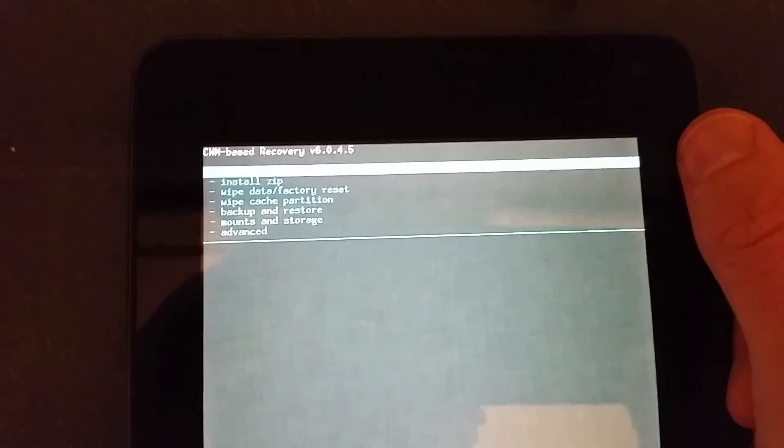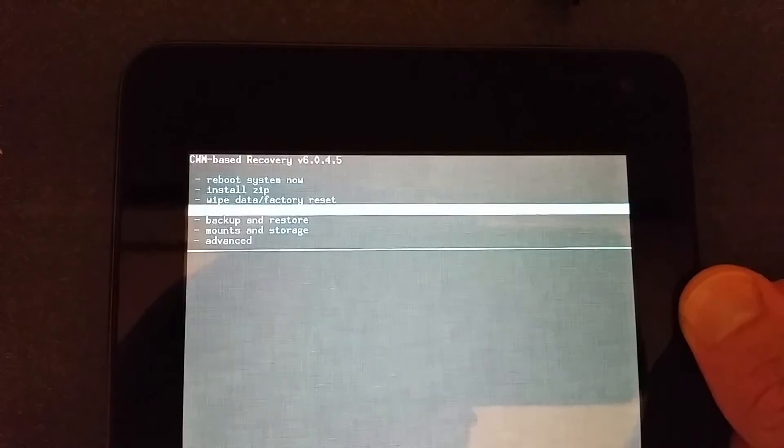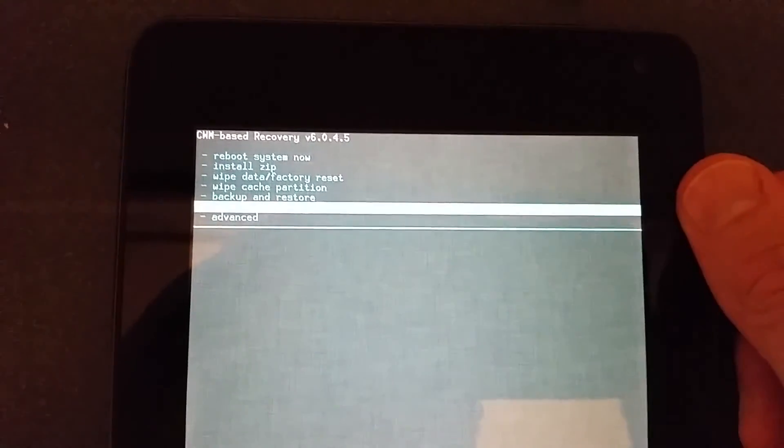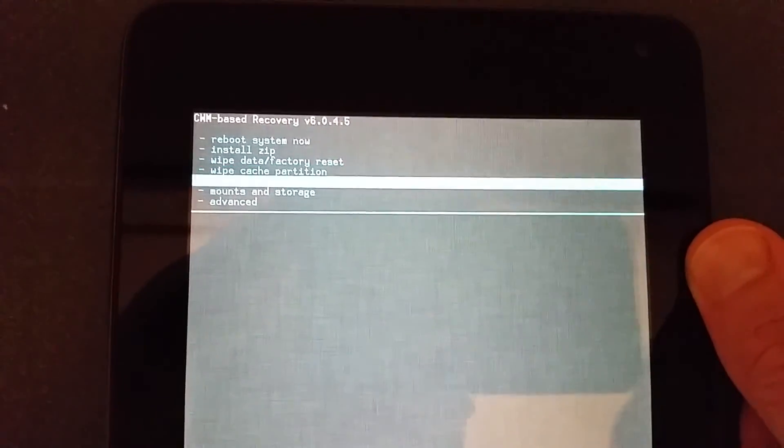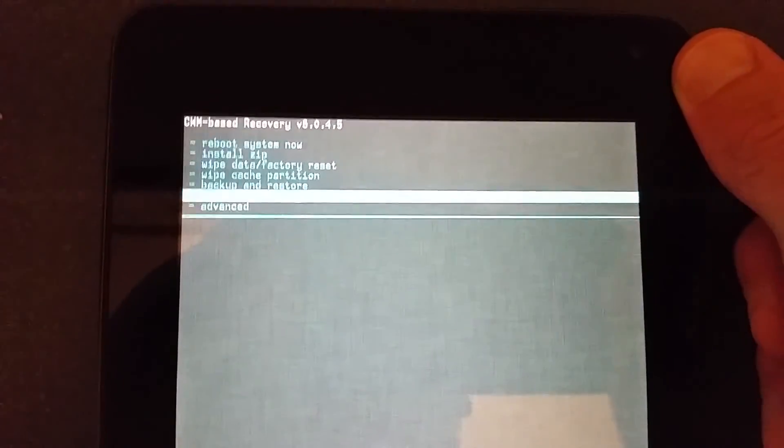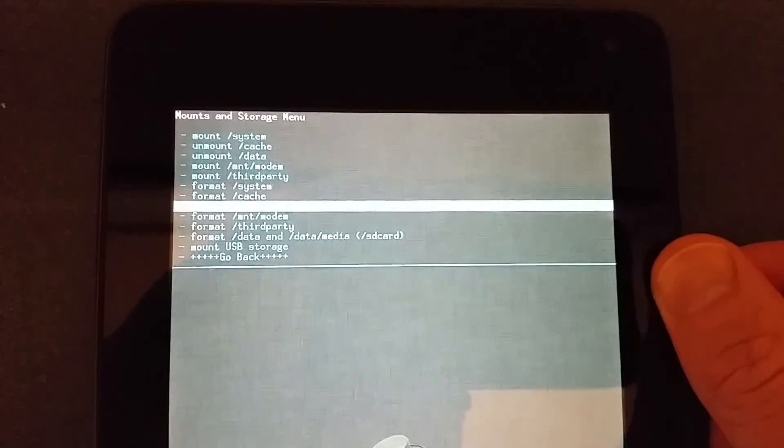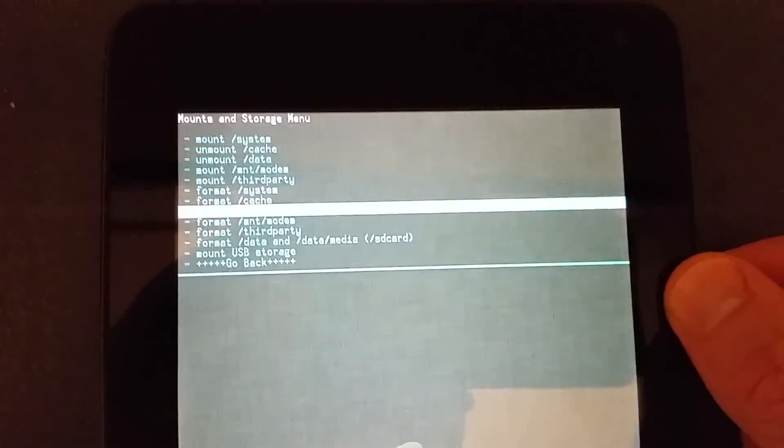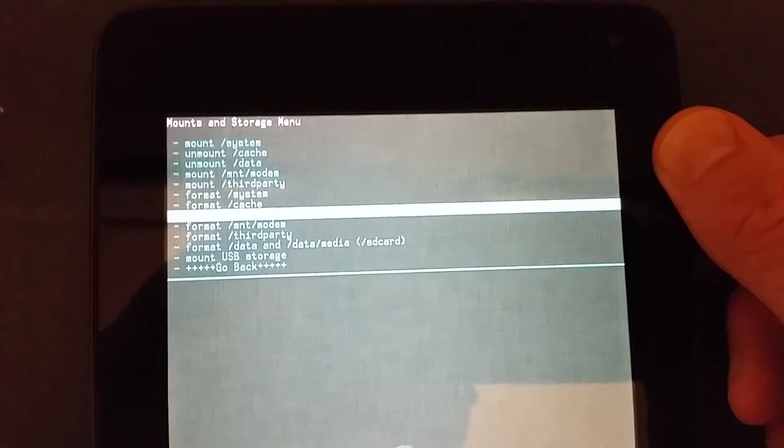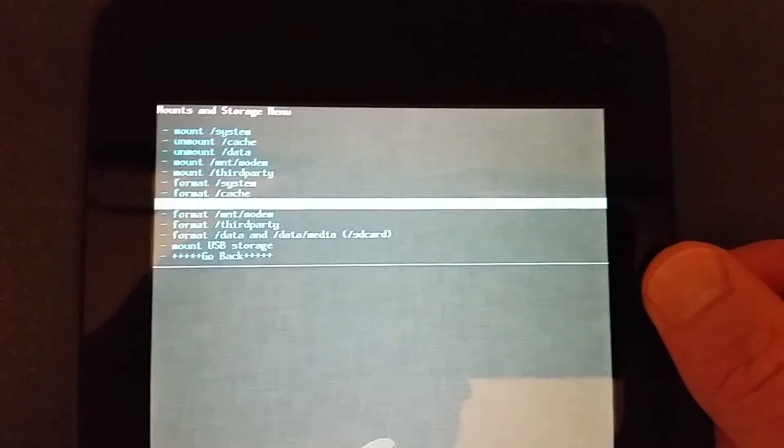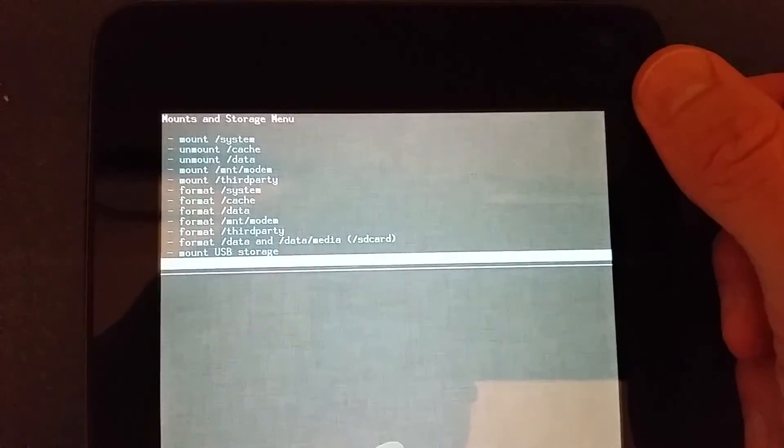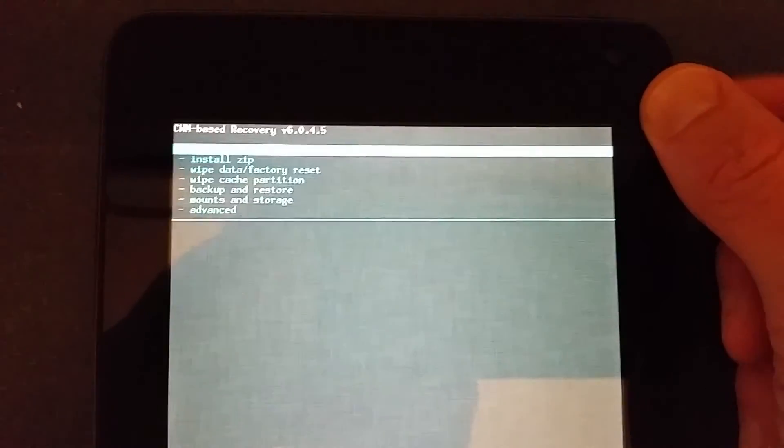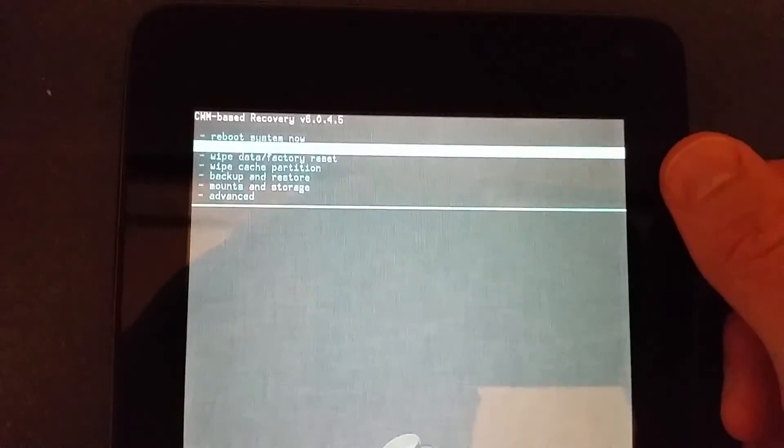The next step you want to do is you want to wipe the data. Wipe the cache. There's these two options here. Then you want to go to mounts and storage. Dopa suggested to do the format data option and the format data and data media option. That way you'll have a clean system to install this on clean storage, freshly formatted system and it will be a lot better. So after you do that, then you're ready to install the ROM.